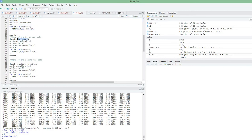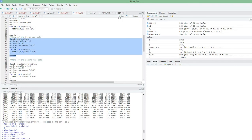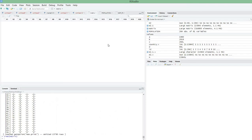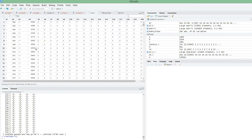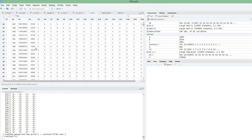Now let's do the second variable — population. After running the code, let's check what happens to the matrix. Now I also have the data on population added as a new column.